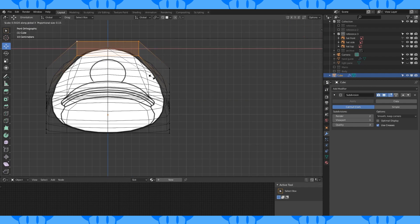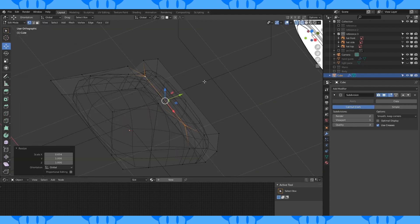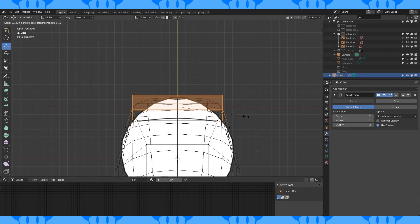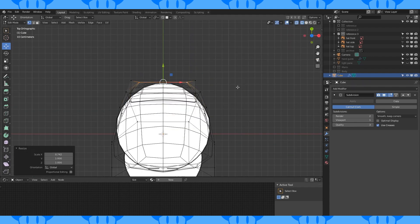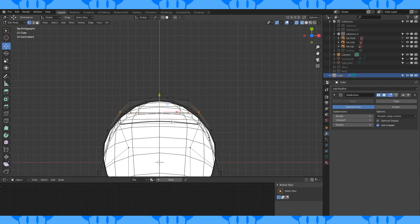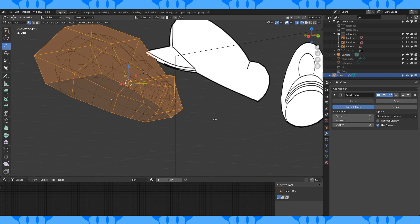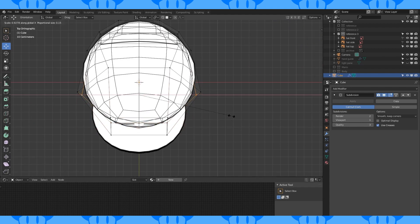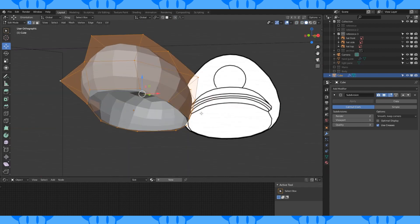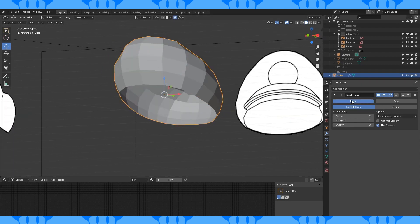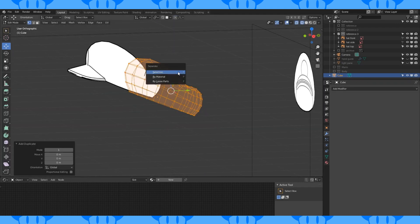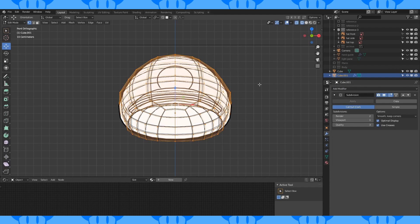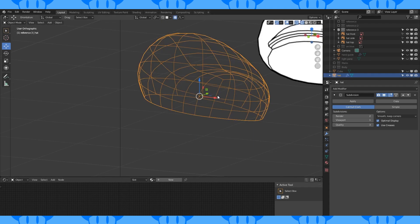That looks good on the side. Select this top face and scale down on the x-axis. Select these vertex groups and scale on the x-axis. Try to match the shape to the reference. When it looks decent to you, apply the subdivision modifier. Then select all and duplicate. Separate by selection. Add a subdivision modifier, then scale up to match the reference again. Reposition anything that needs some adjustment.